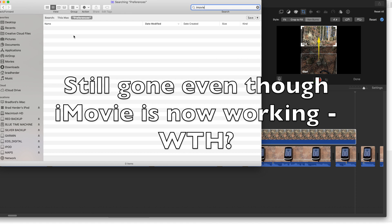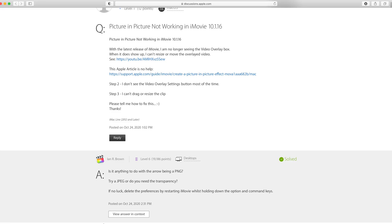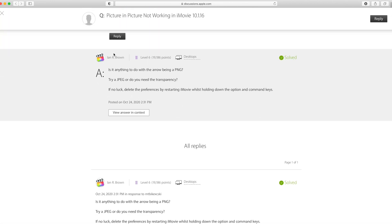So I posted a question on the Apple communities and I said picture-in-picture is not working, and then Ian R. Brown wrote to me and said try this and this, and if no luck, delete the preferences by restarting iMovie while holding down the option and command keys.